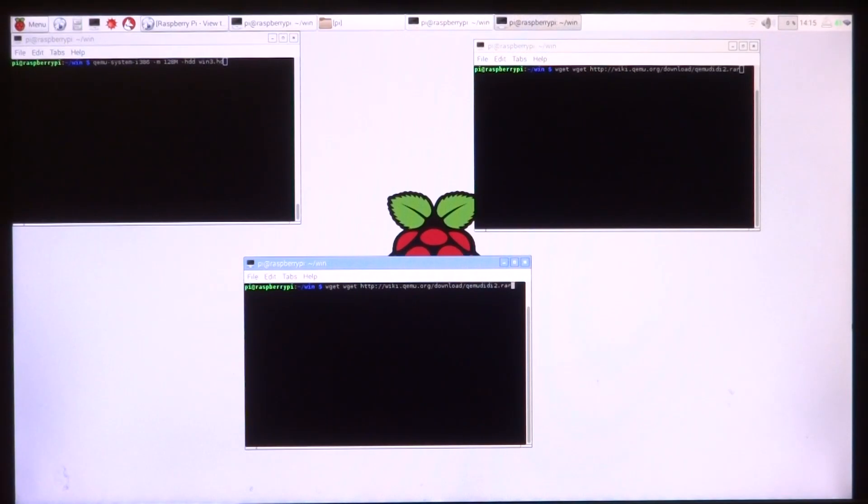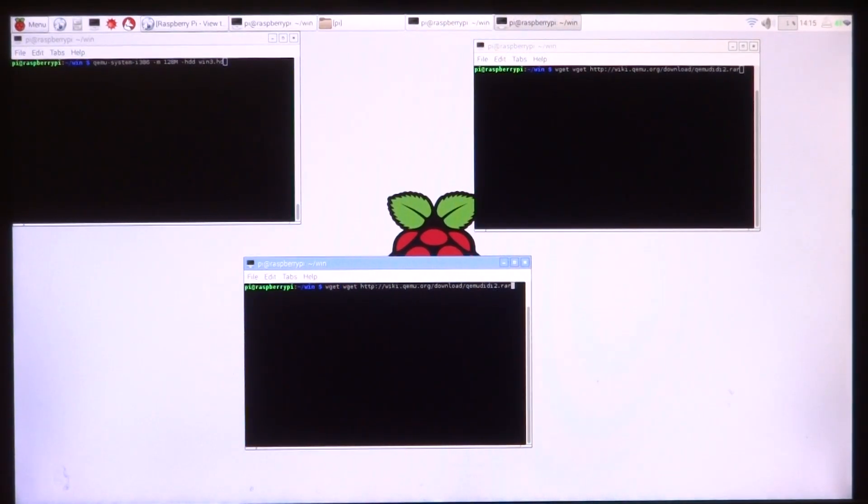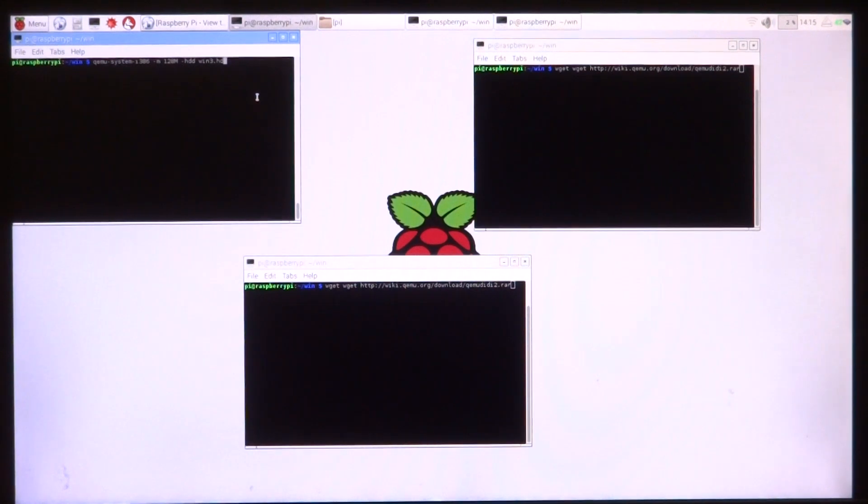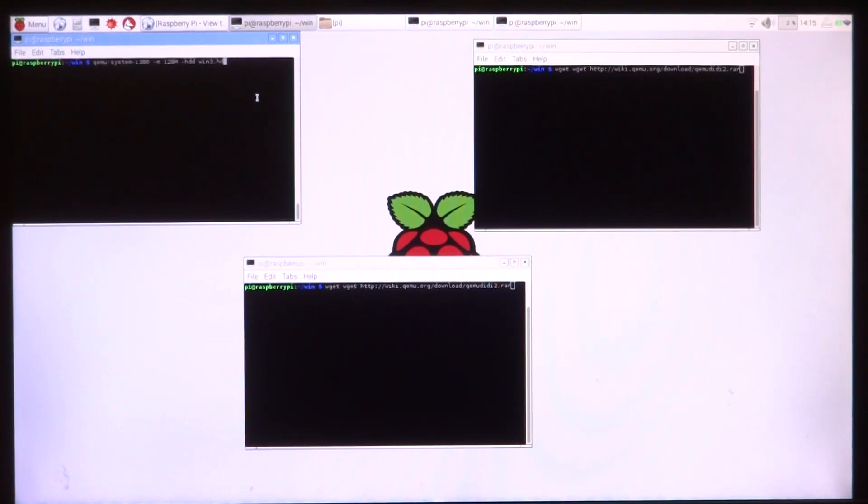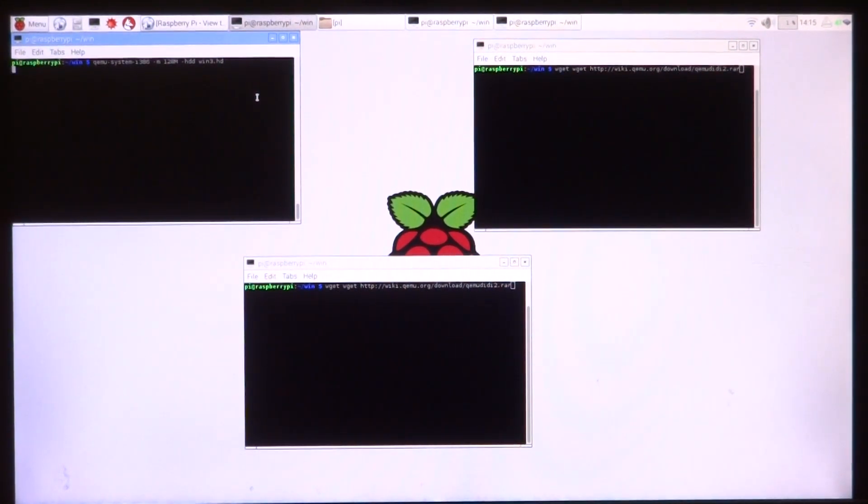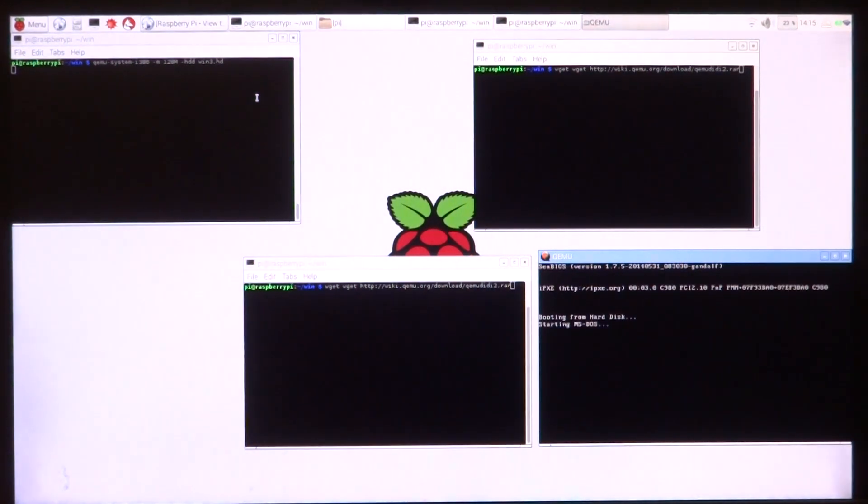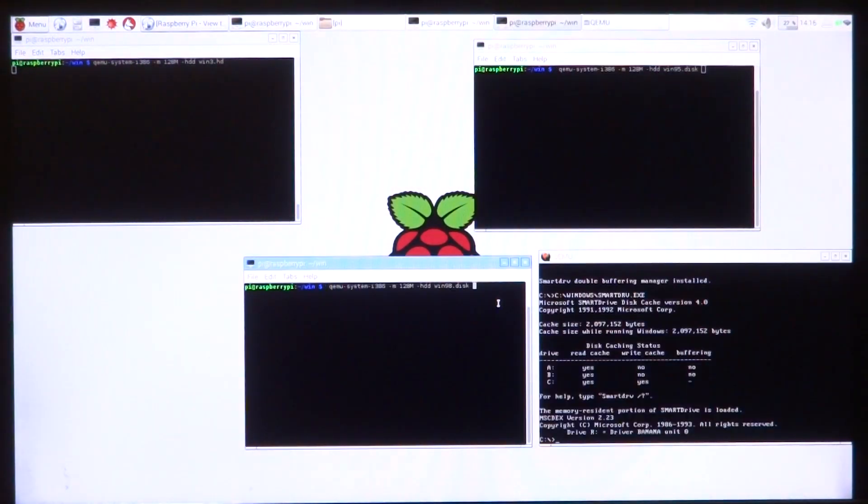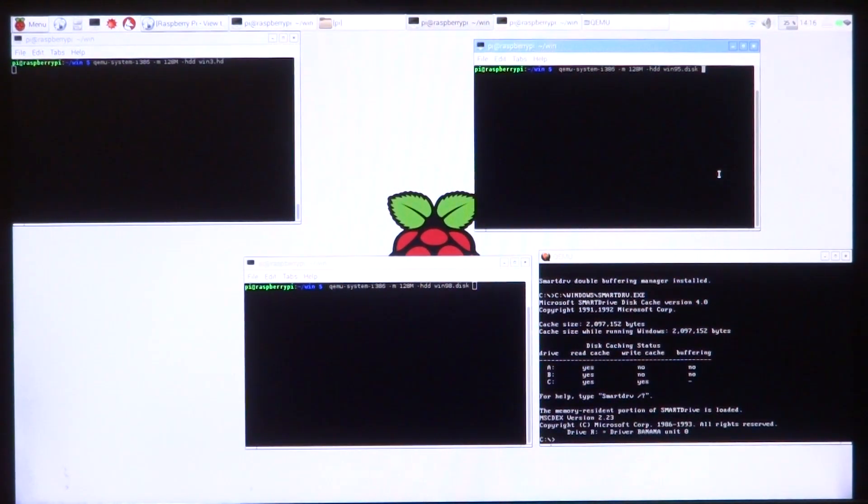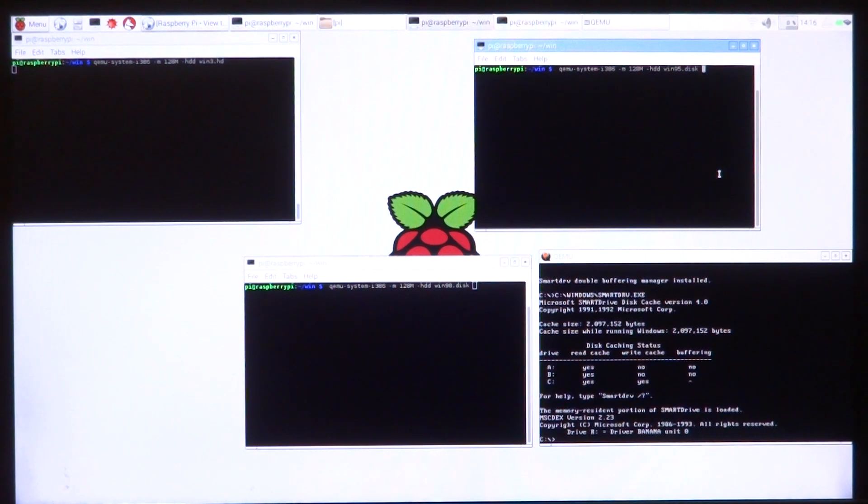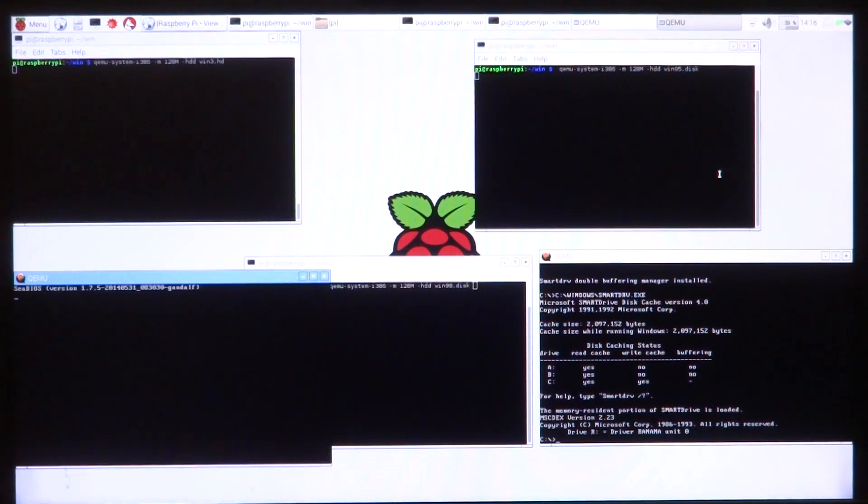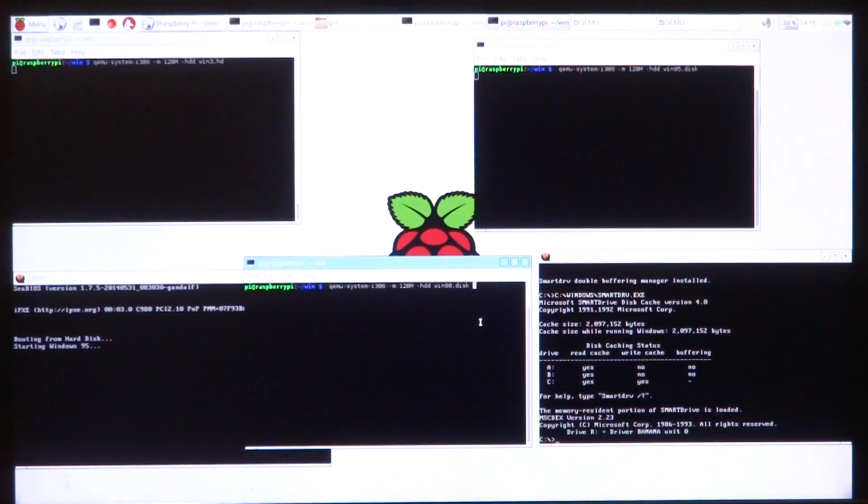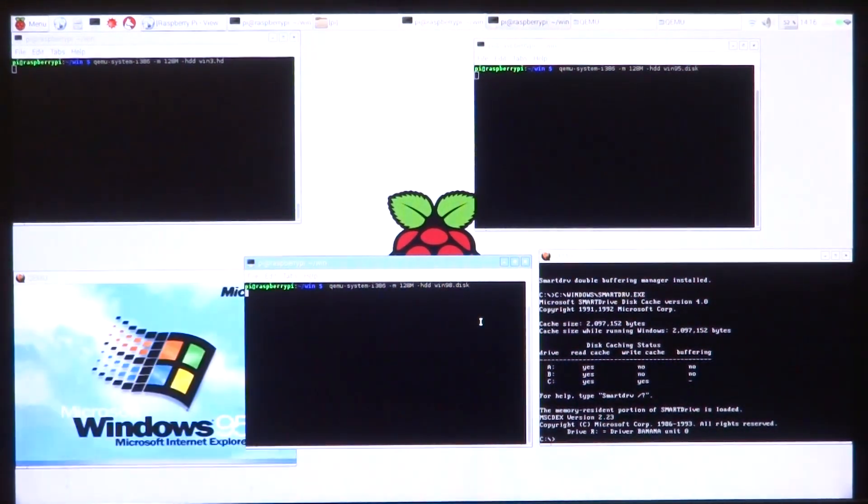And now with the Raspberry Pi 3, I'll take it a step forward and run three old Windows operating systems. The first one is Windows 3.1, that is booting there. The next one is Windows 95, and the third one is of course Windows 98.